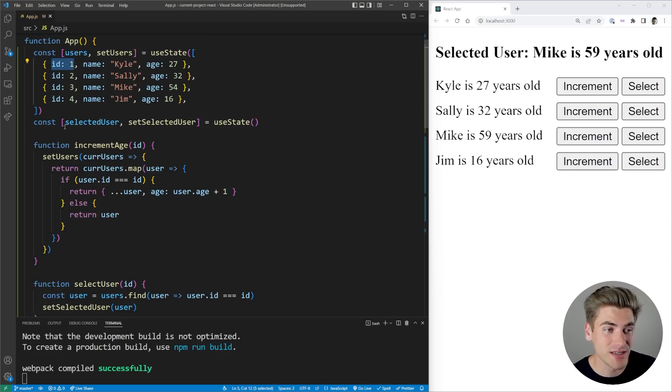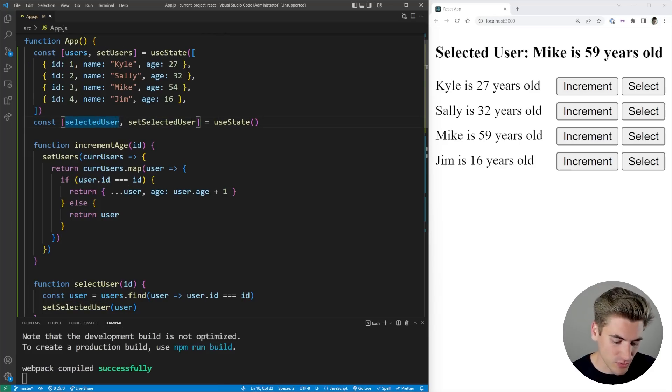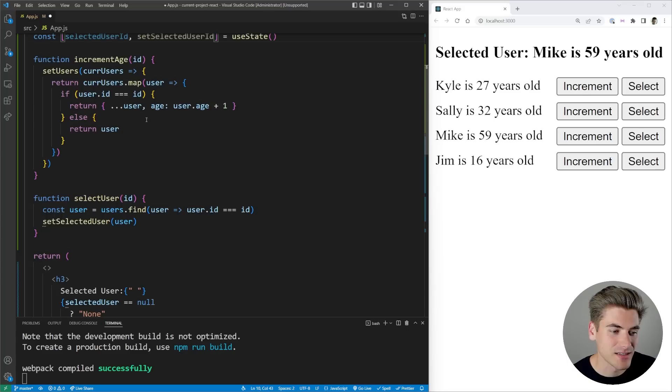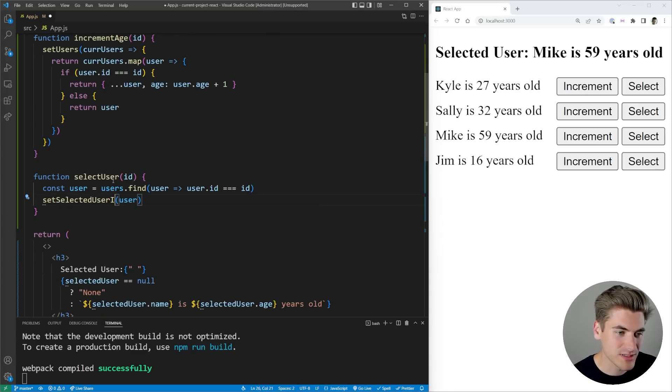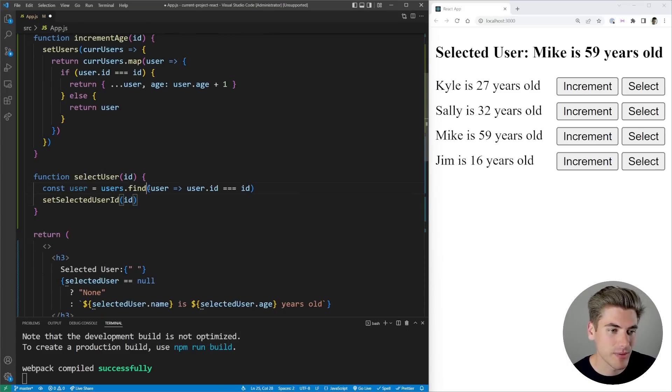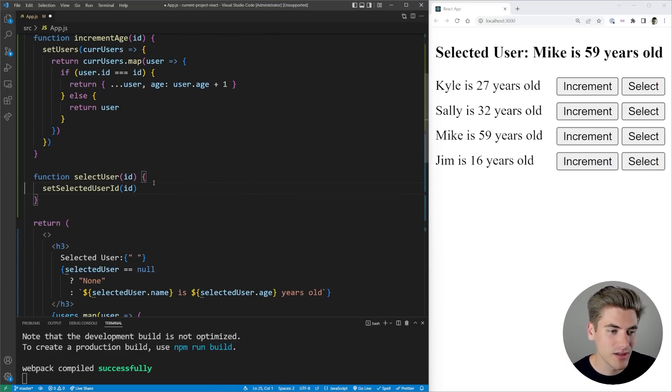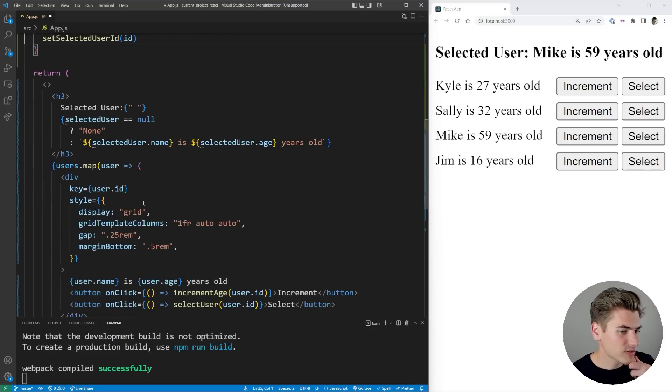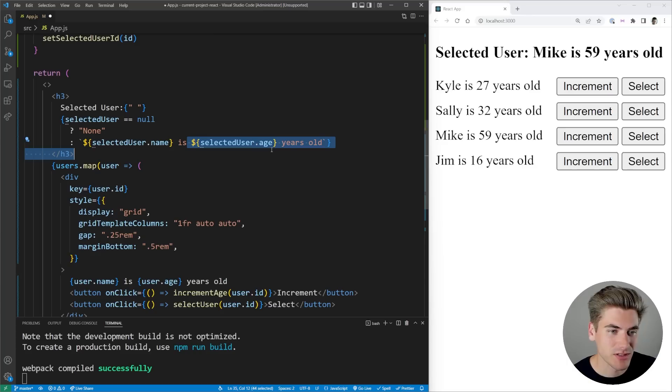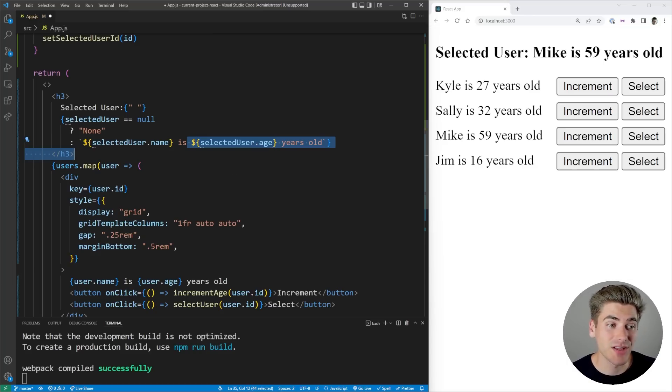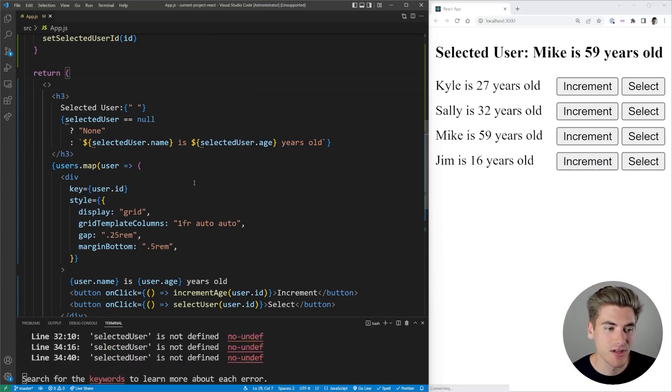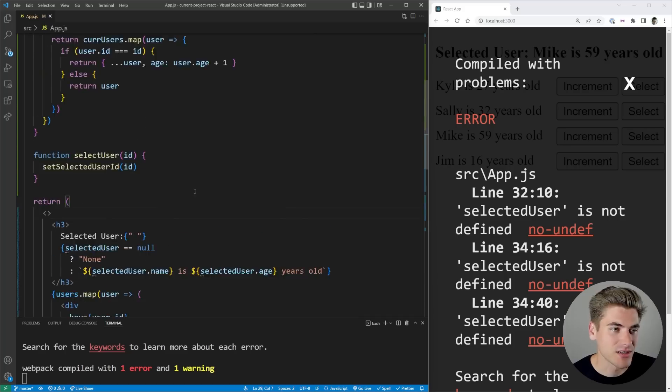So to change our code it's really easy. Instead of storing a selected user, we're going to store a selected user ID. I'm going to change both of these to say ID here. Down here I'm going to store the selected user ID, which is just the ID we pass in. If we just scroll down a little ways, this will just say selected user.name, selected user.age. We don't have this selected user variable yet. When I save, we're going to get a bunch of errors.